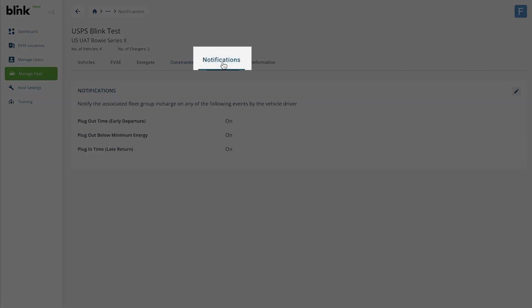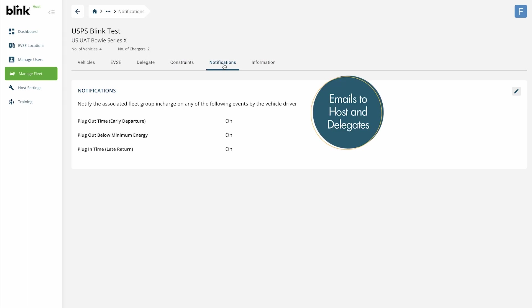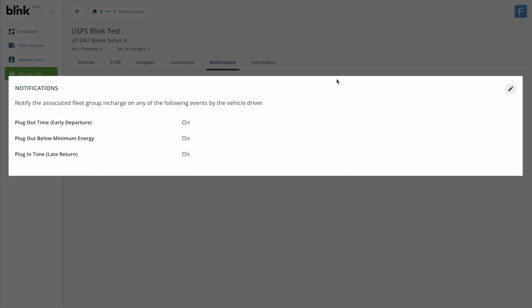The Notifications tab is used to turn email notifications about this fleet group on or off. These emails are sent to you and the delegates associated with this fleet group automatically every time the parameters you set in the Constraints tab are met. There are three notifications you can control.